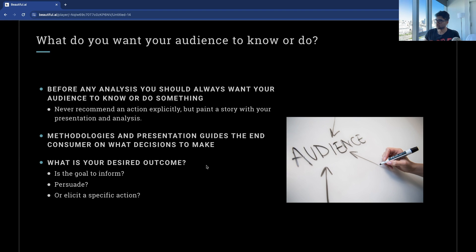The next question is: what do you want your audience to know, or what action do you want them to take? It's not enough to simply present the data — we need to present it with a purpose, whether that's to inform strategic decisions, highlight opportunities, identify risk, or advocate for change. Your analysis needs clear and actionable objectives.